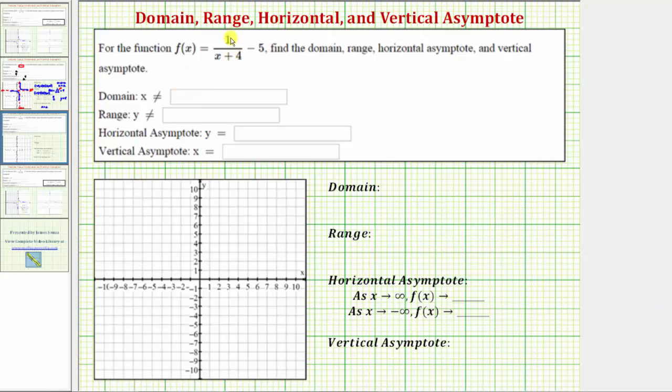For the function f of x equals one divided by the quantity x plus four minus five, we want to find the domain, range, horizontal asymptote, and vertical asymptote.